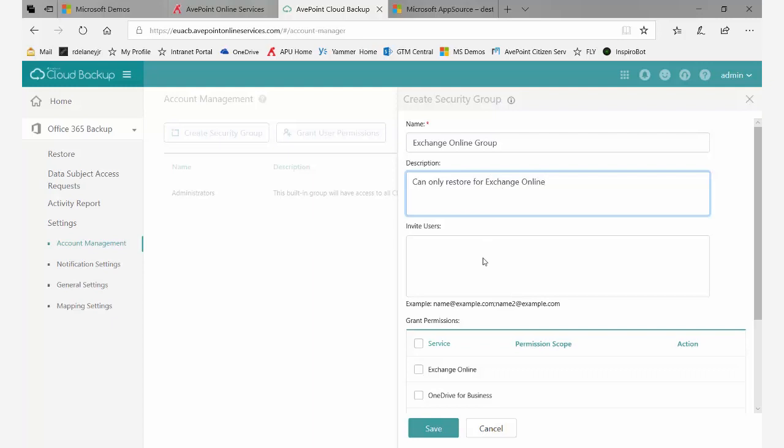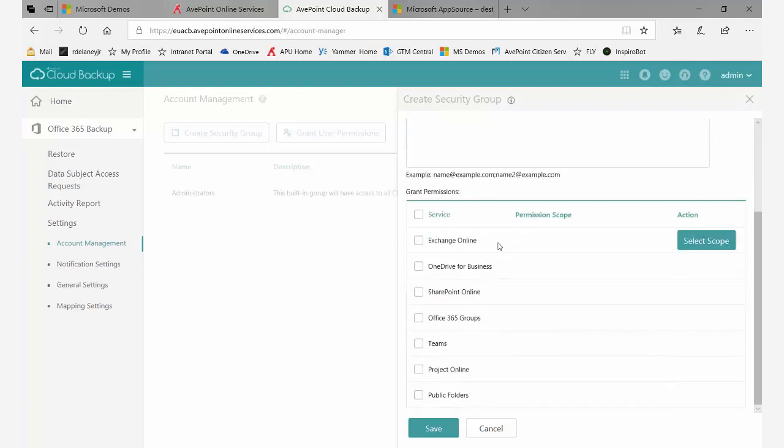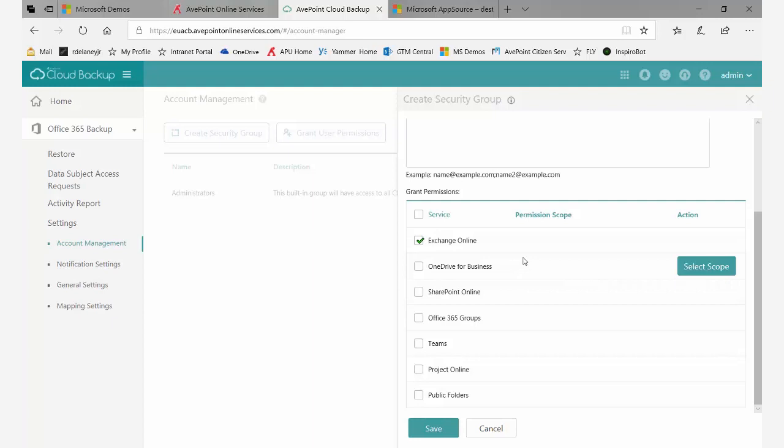At this point I could invite users, but before I do that, I'm going to scroll down to pick the specific services that I want folks in this group to have access to. In this case, it's only going to be Exchange Online. Maybe these are your Exchange Online admins.